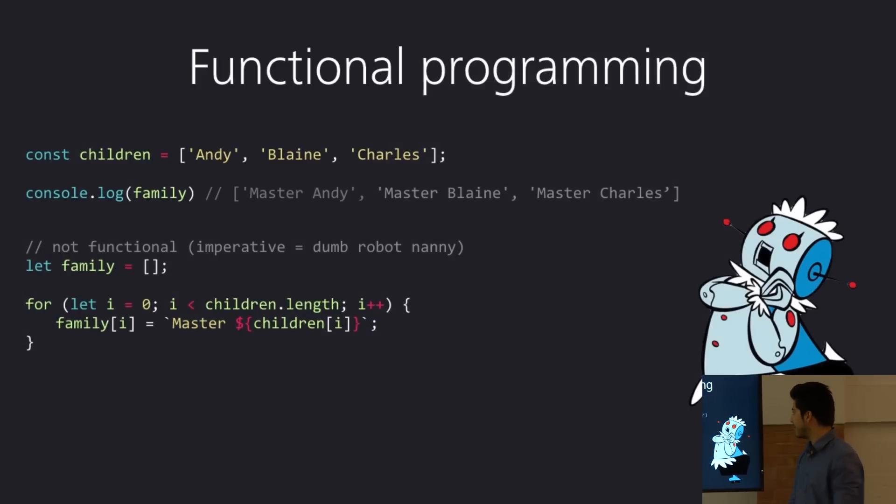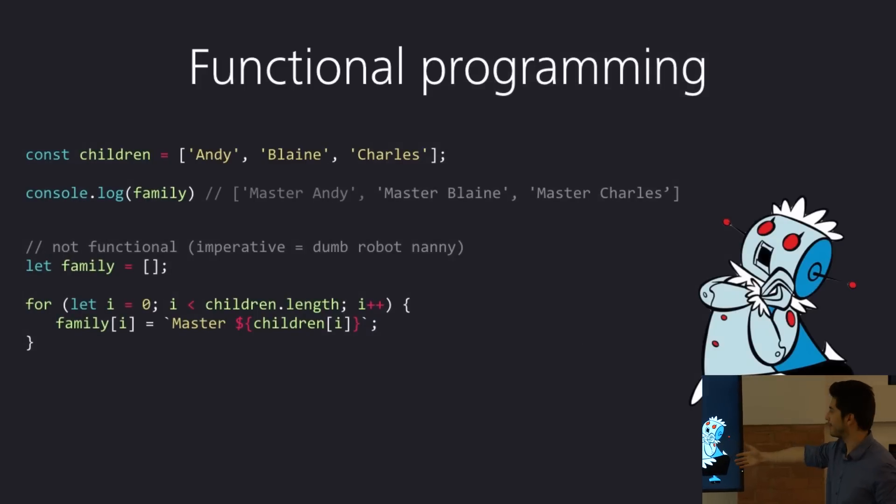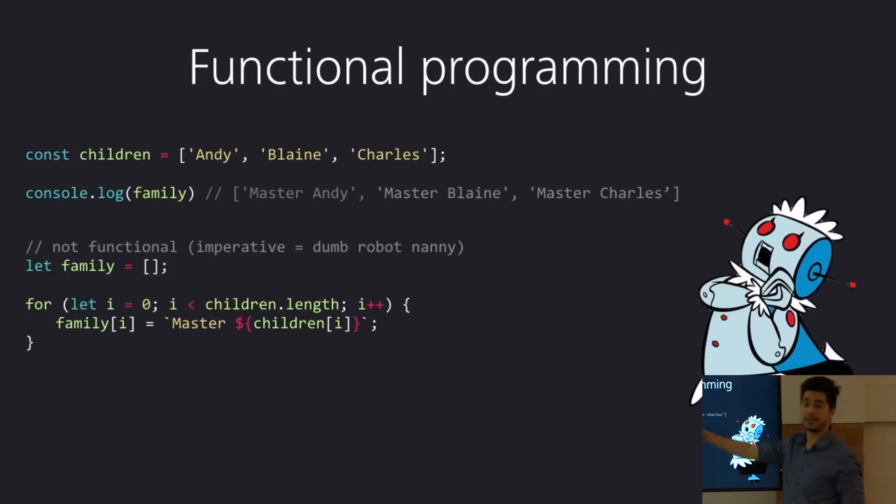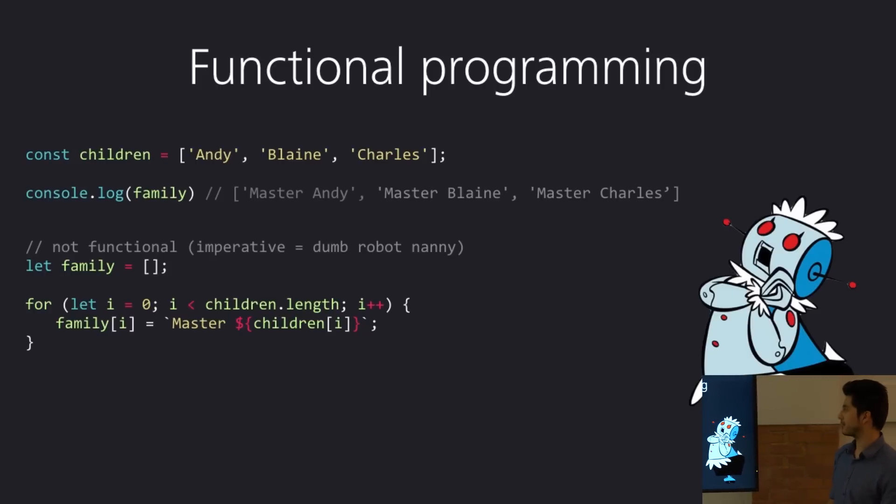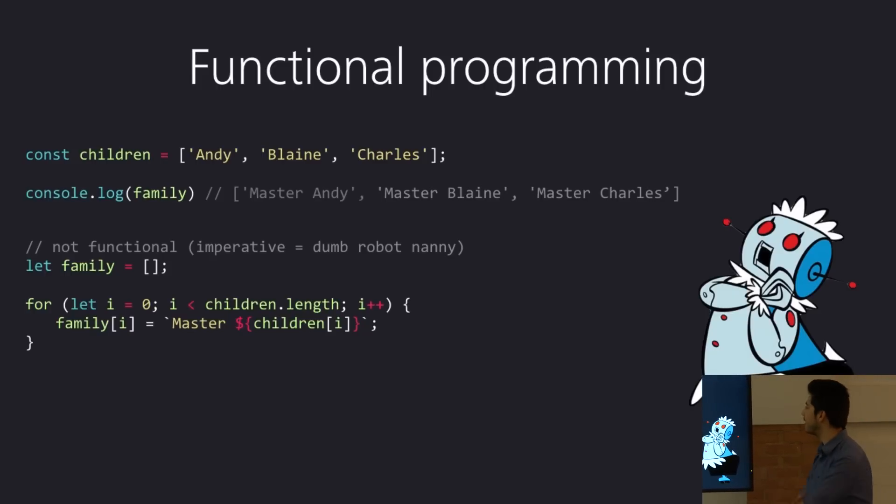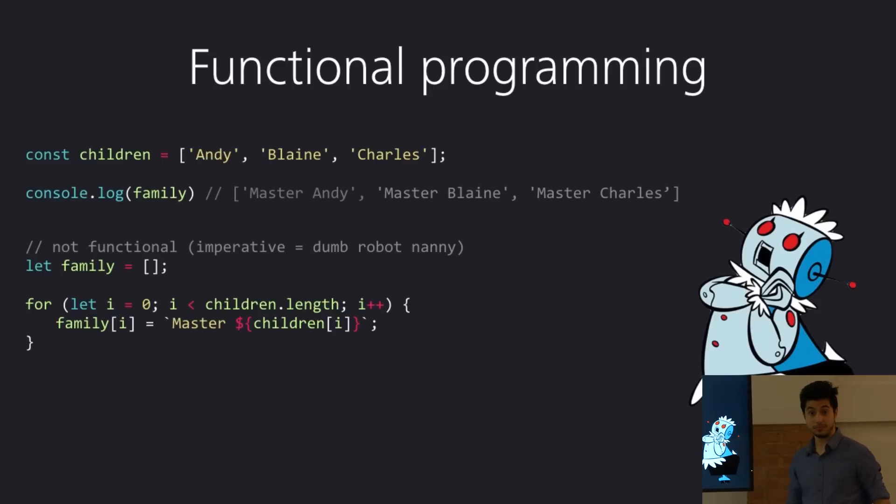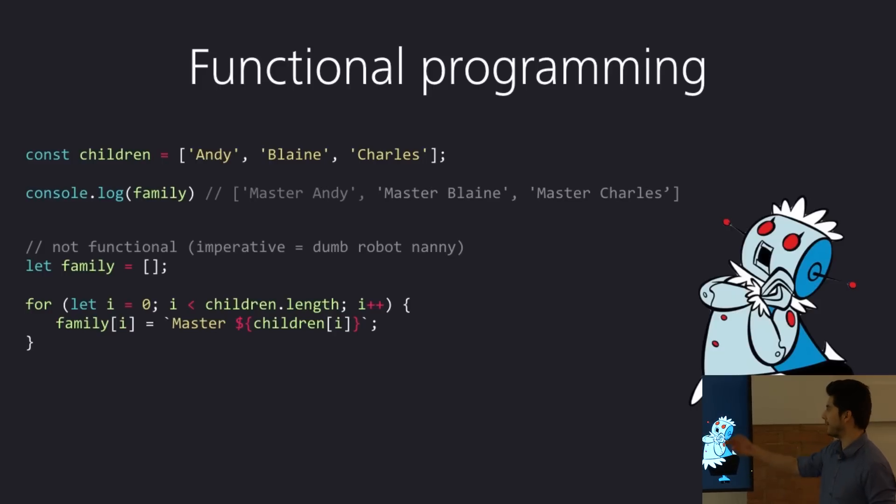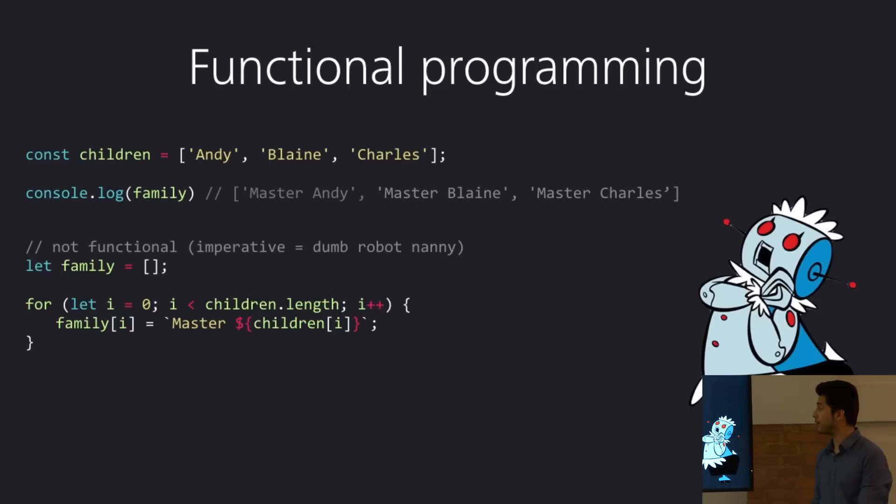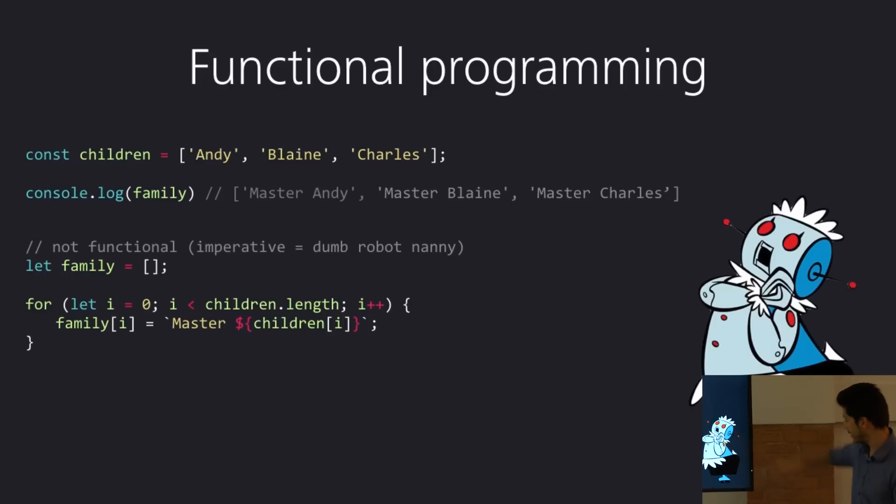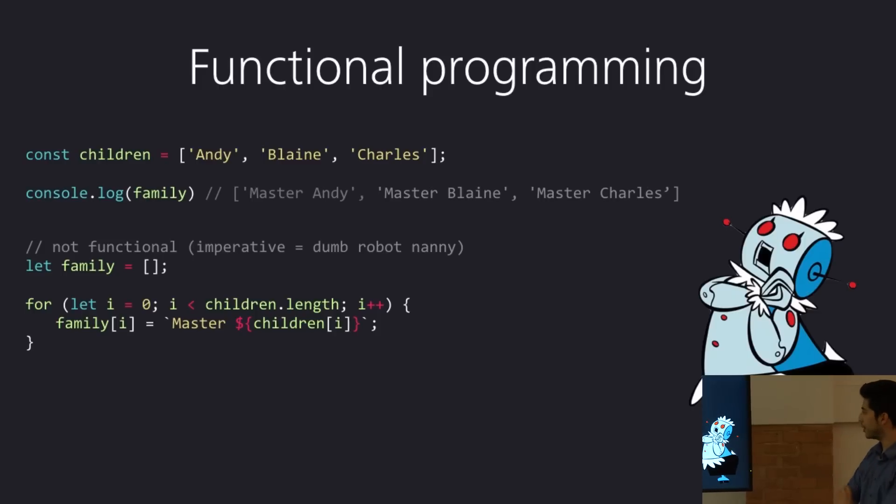So, imagine you've got a robot nanny and you've got your children, right? That's an array. Andy, Blaine, Charles, ABC. Couldn't think of anything else. And you want the nanny to call them respectfully, Master Andy, Master Blaine, Master Charles. And you want to do a program that when you log a variable called family, it'll print it out.